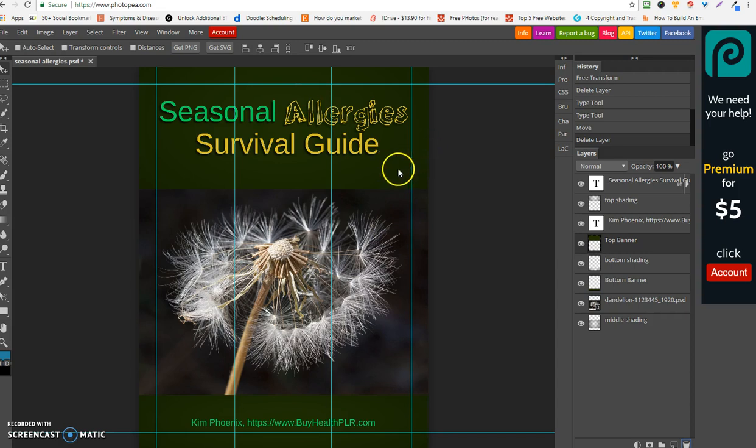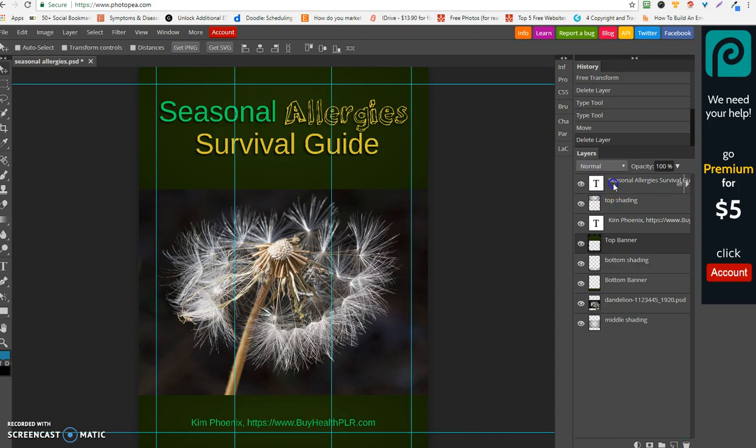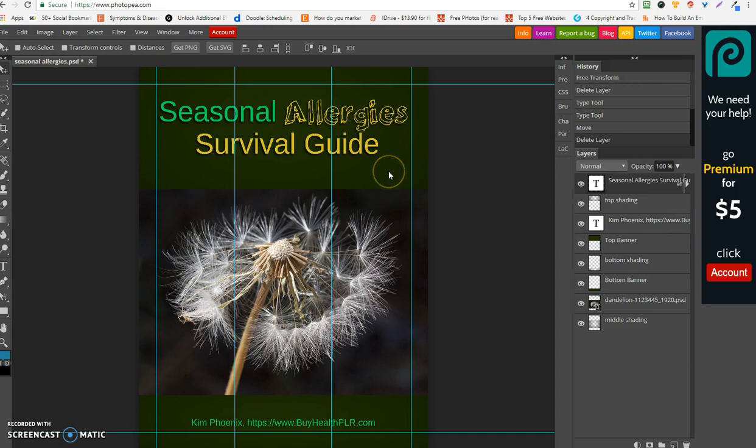For example, it came in this green color. Now how do we change this? In this particular case in Photopia, you always have all your own layers showing here for every different section. So what we're going to do is if we want to change the top part here, the top banner color...